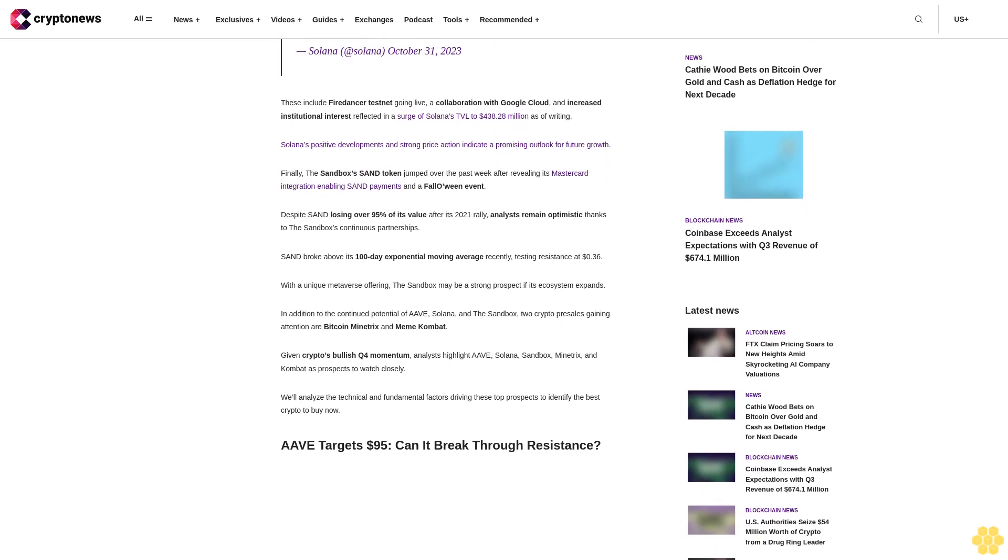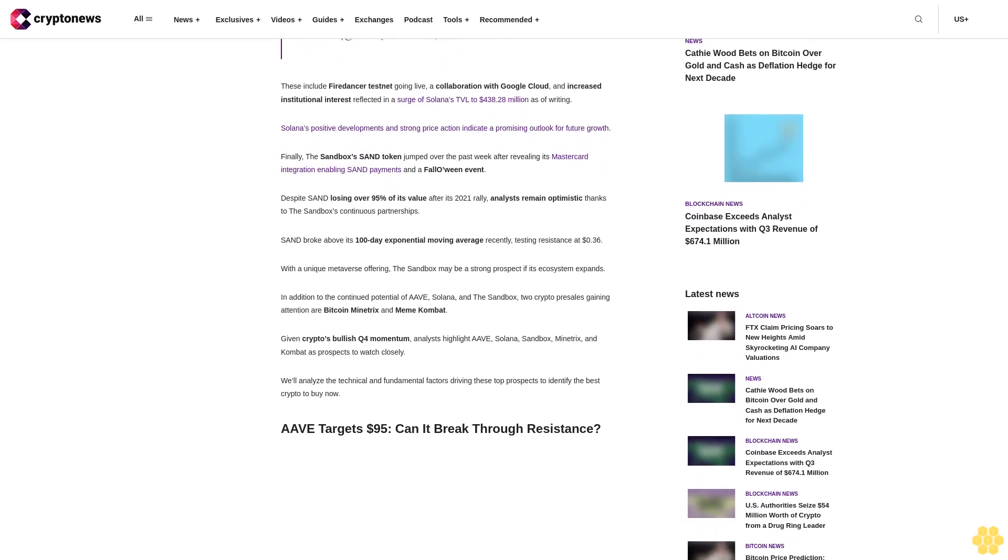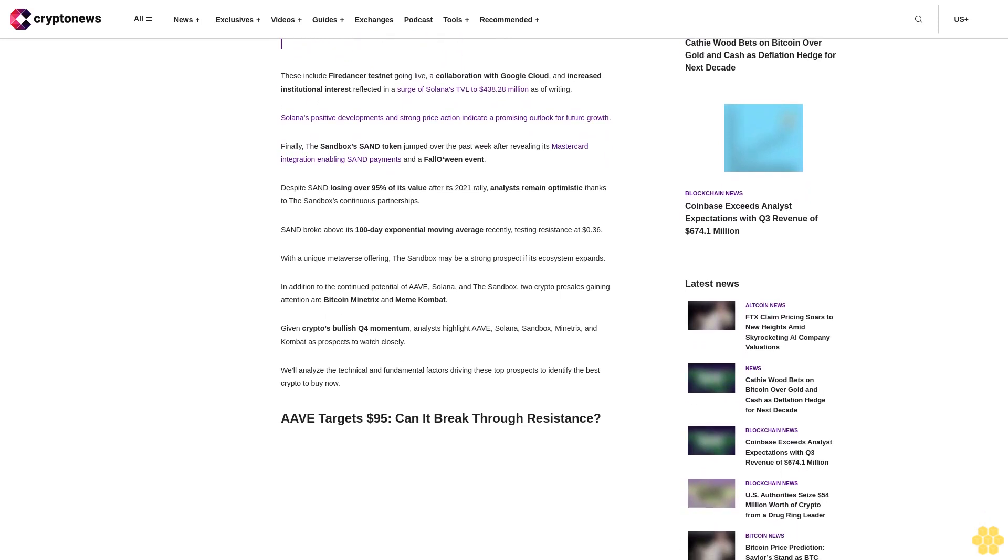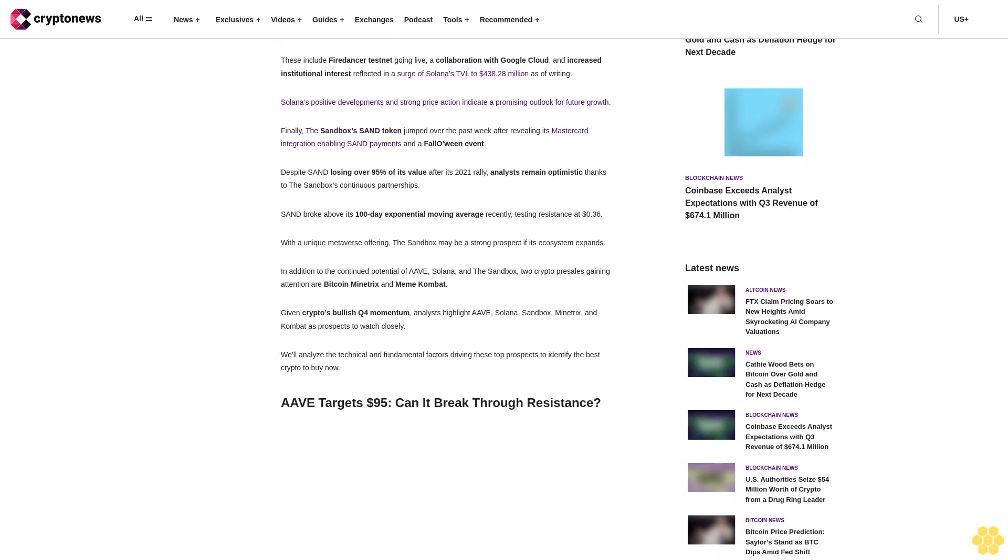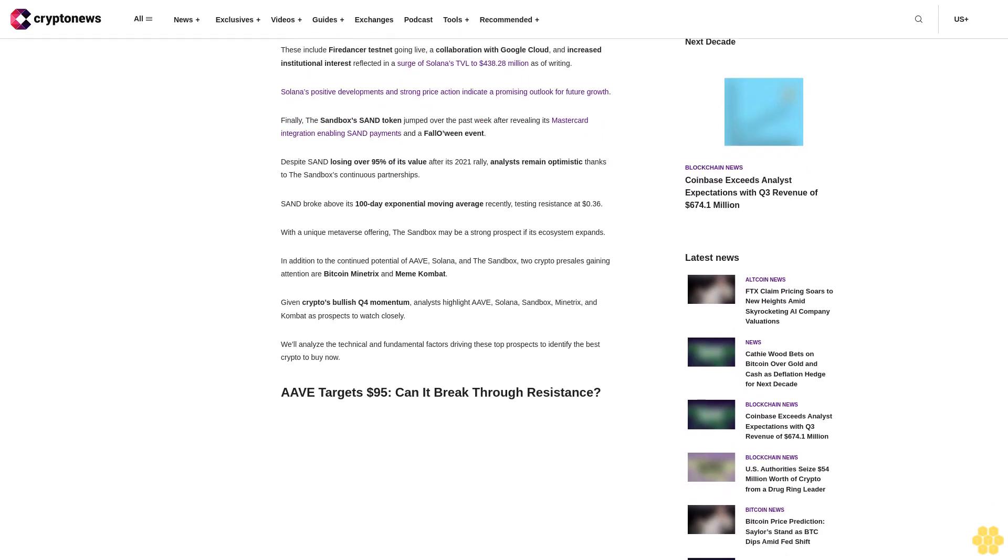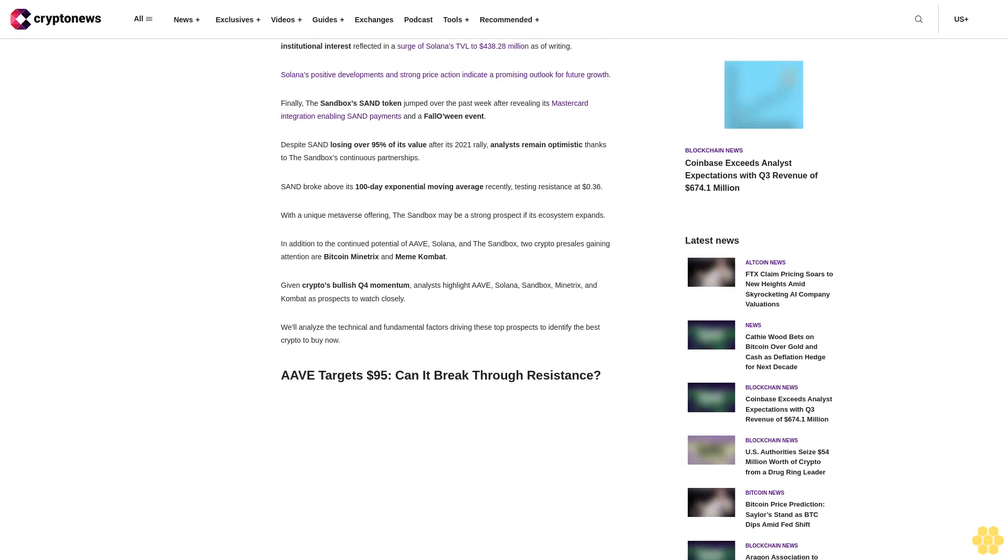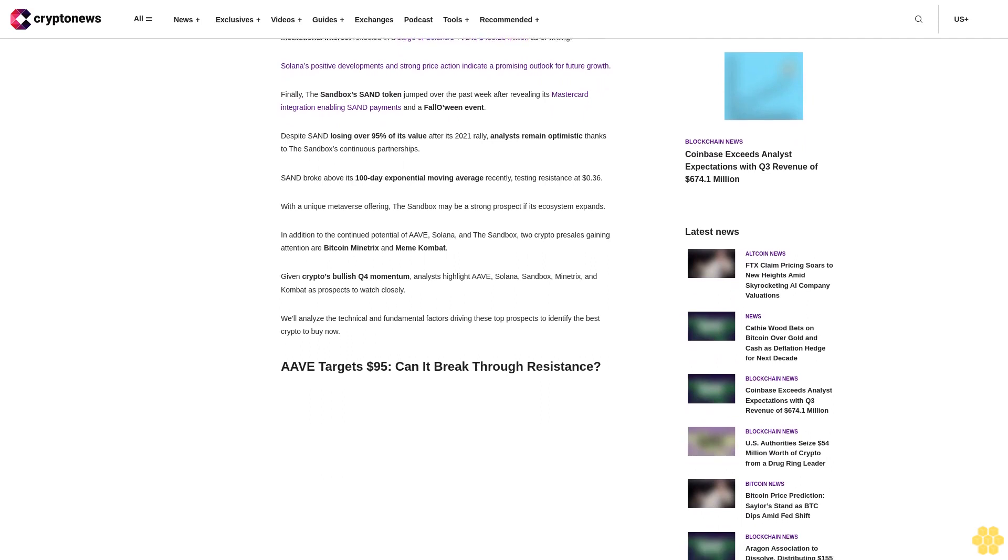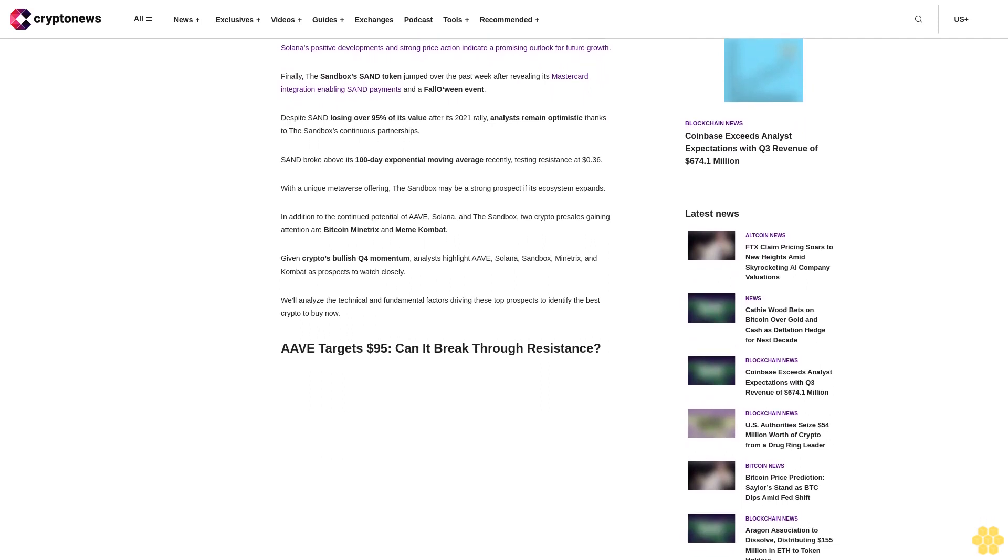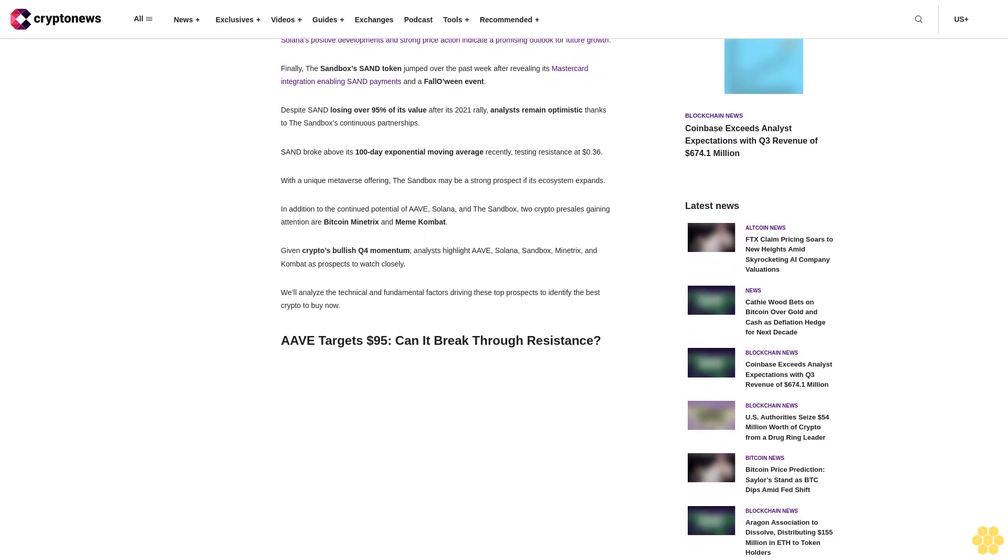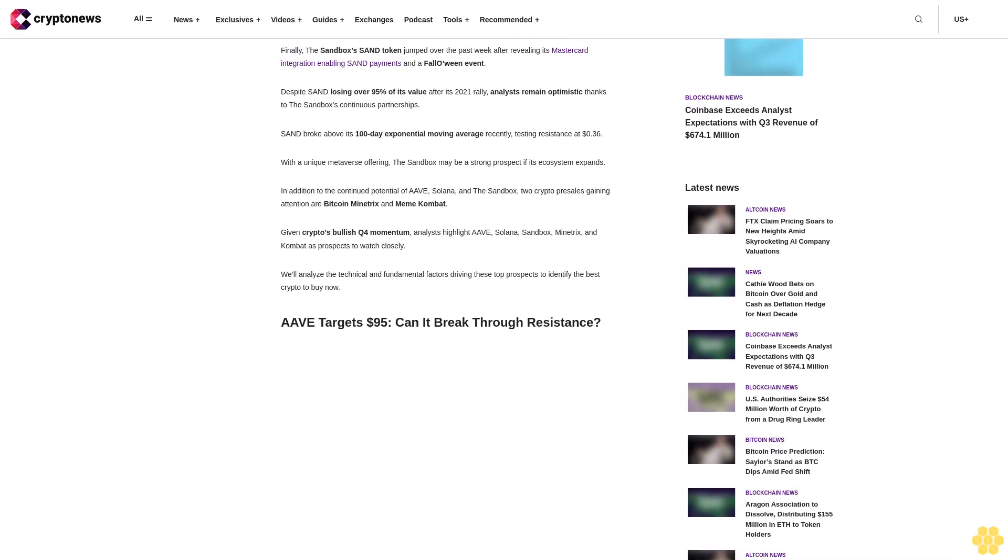These include Fired Answer testnet going live, a collaboration with Google Cloud, and increased institutional interest reflected in a surge of Solana's TVL to $438.28 million as of writing.